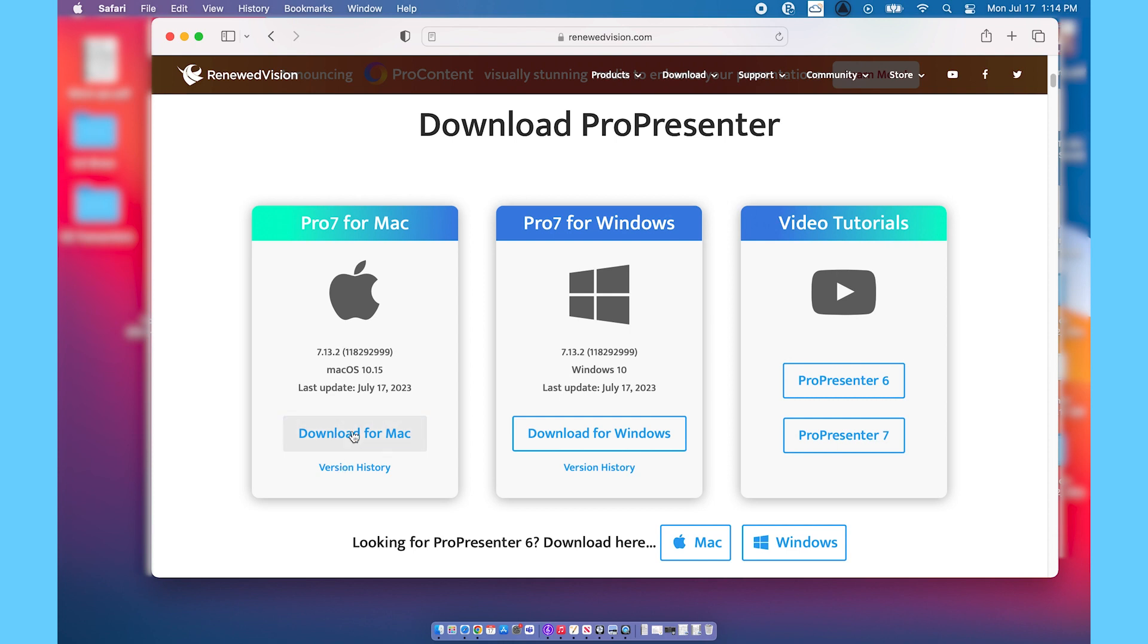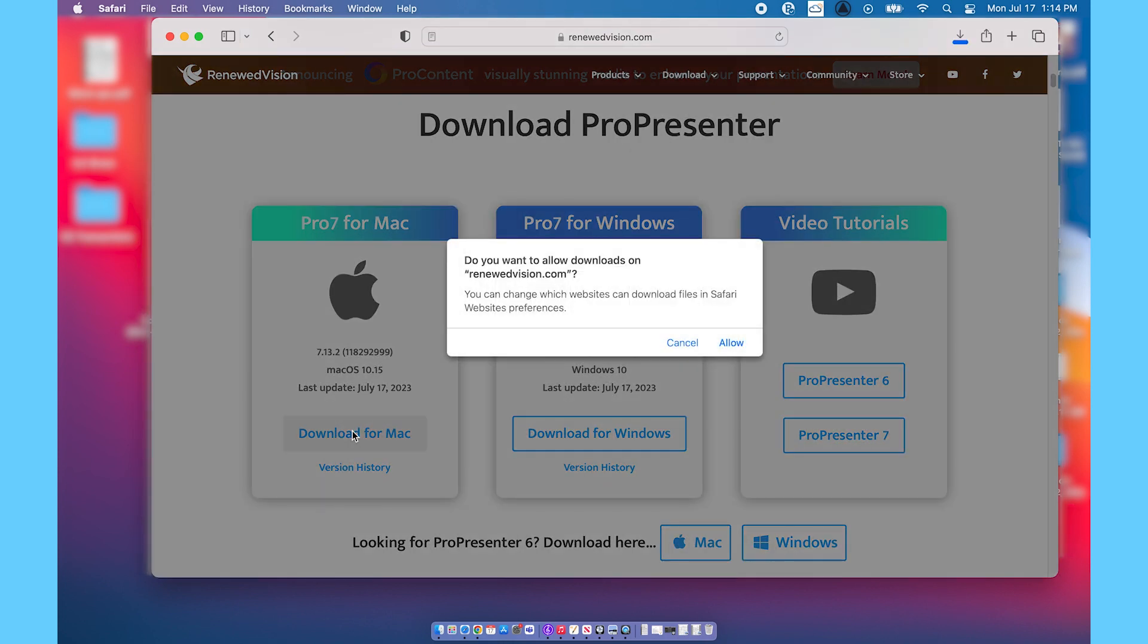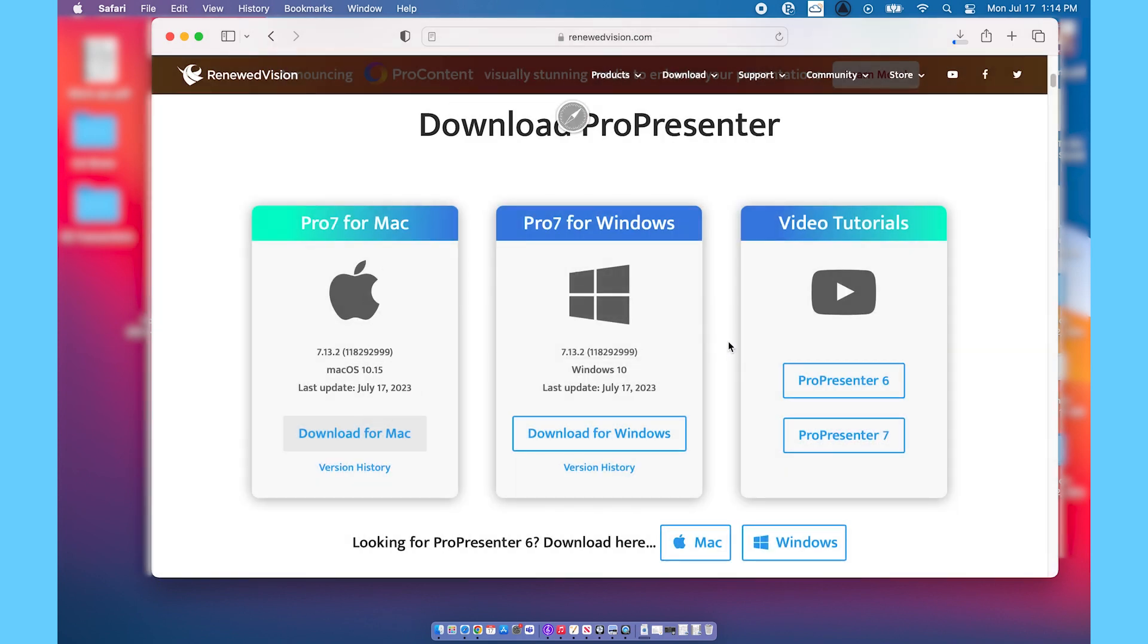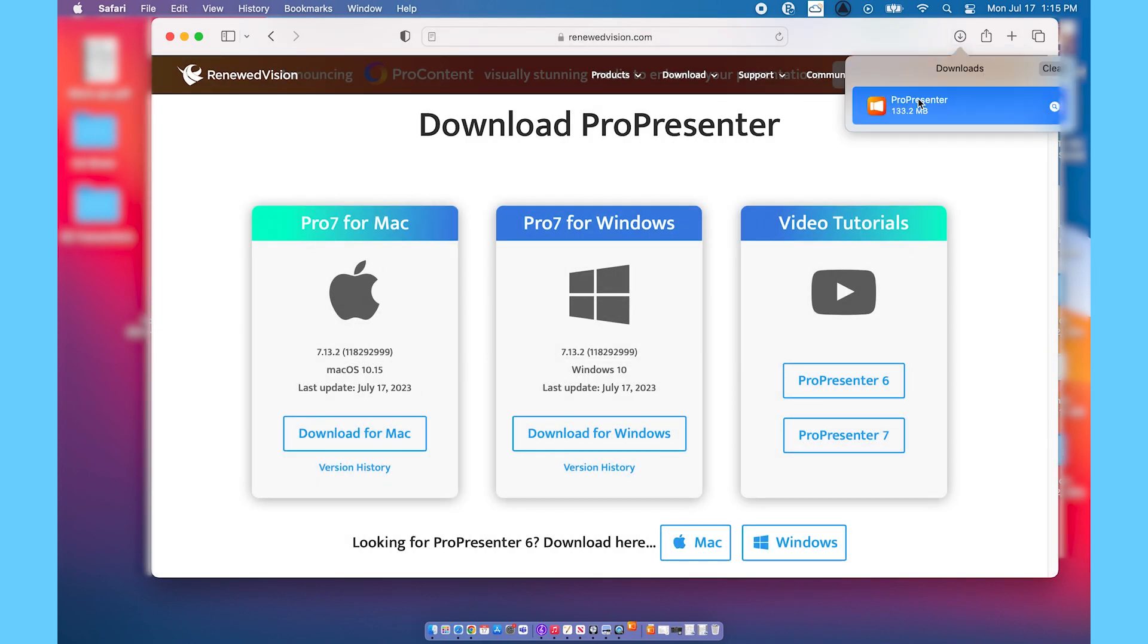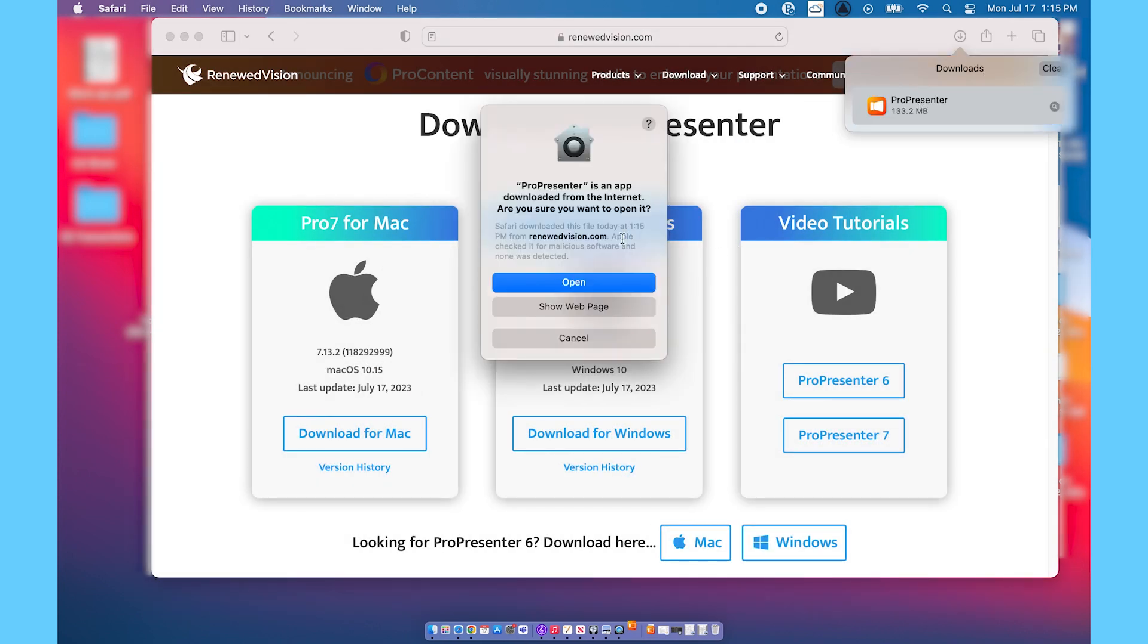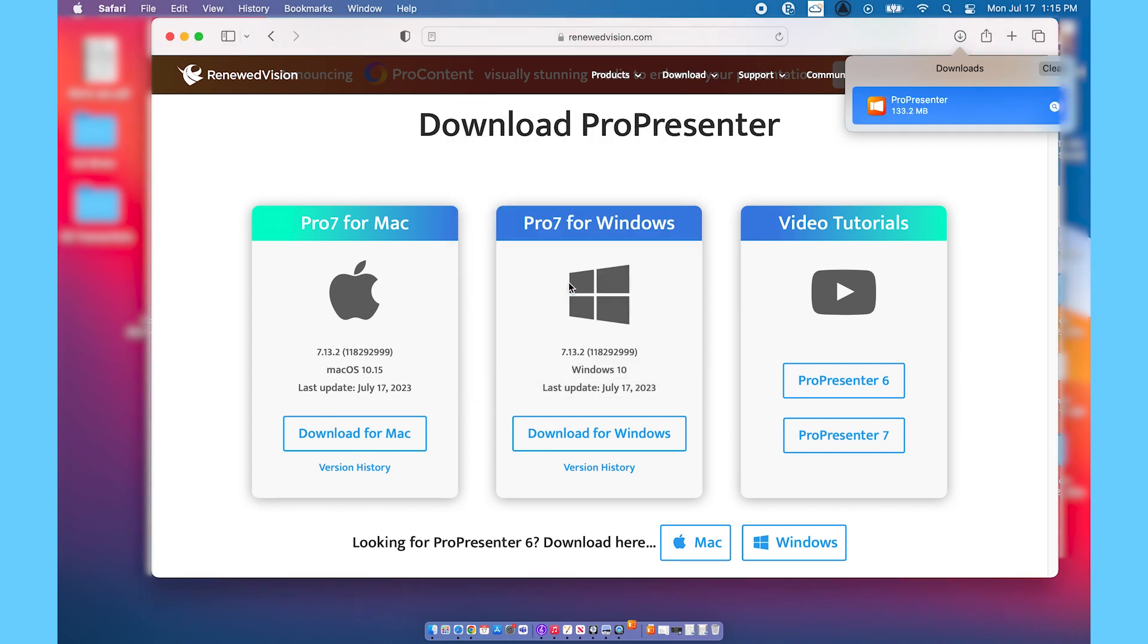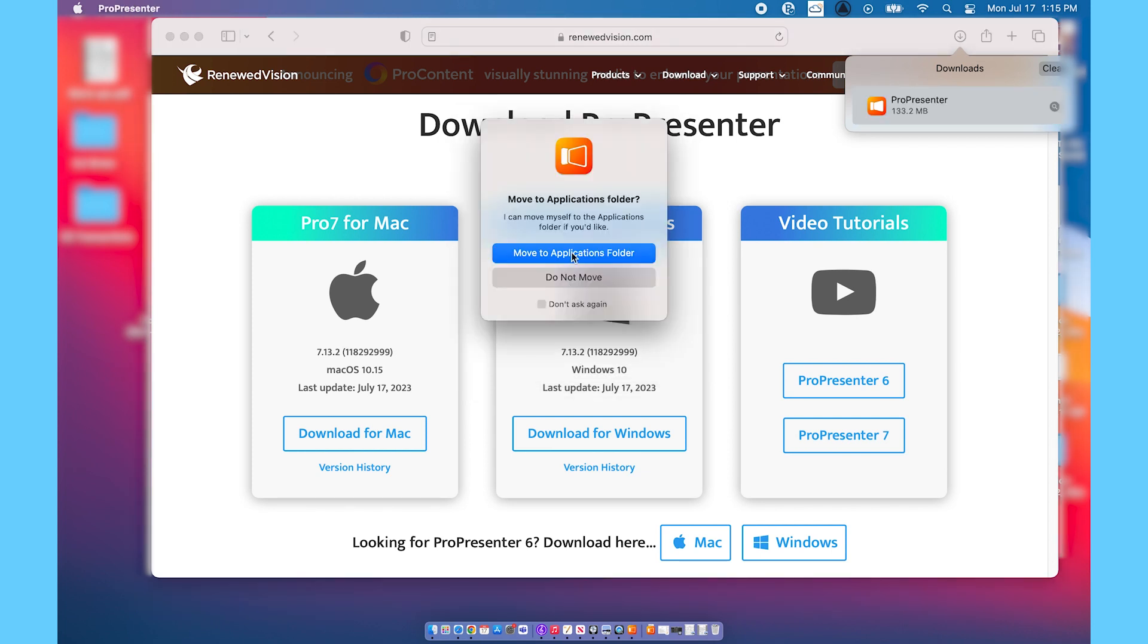I'm going to go ahead and allow downloads on my computer and then once that downloads, go into your downloads folder and open it up.